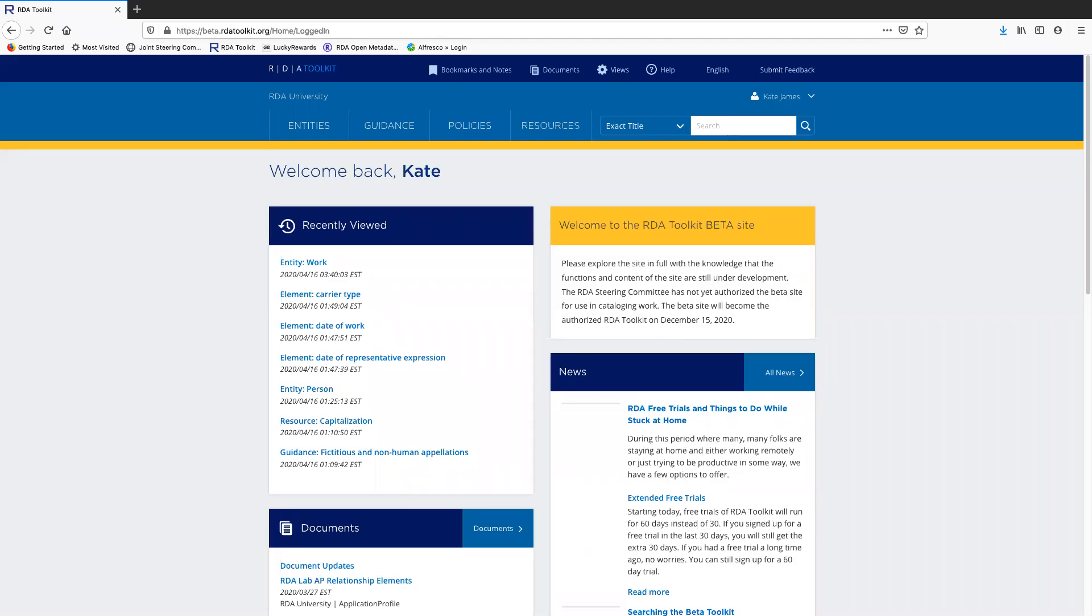Hello, my name is Kaye James. I'm a cataloger and a former member of the RDA steering committee. This video is about navigating in the new RDA toolkit.